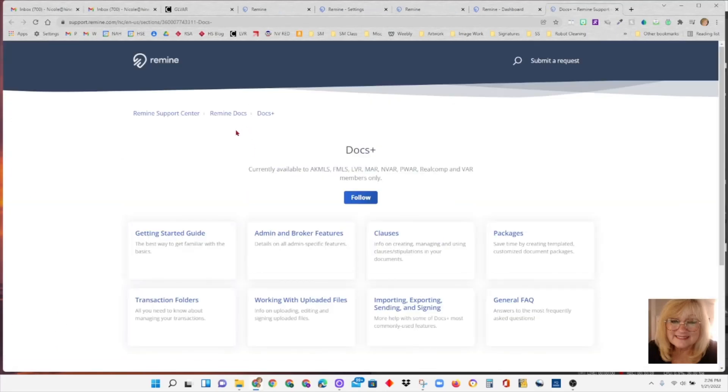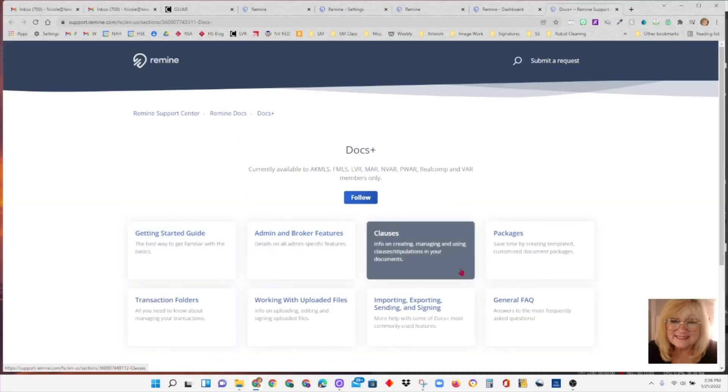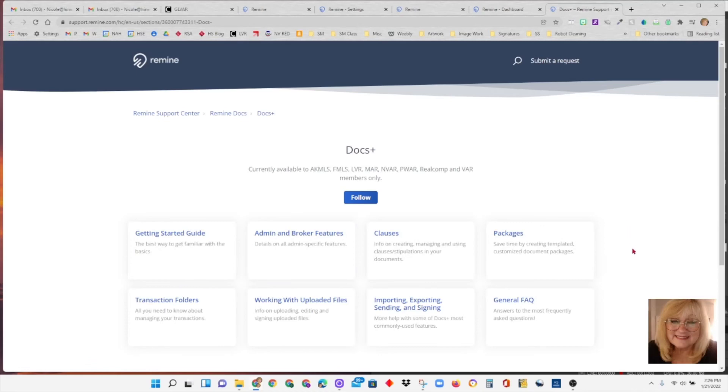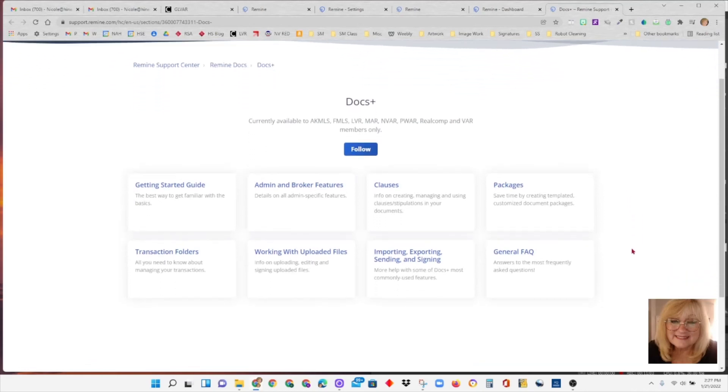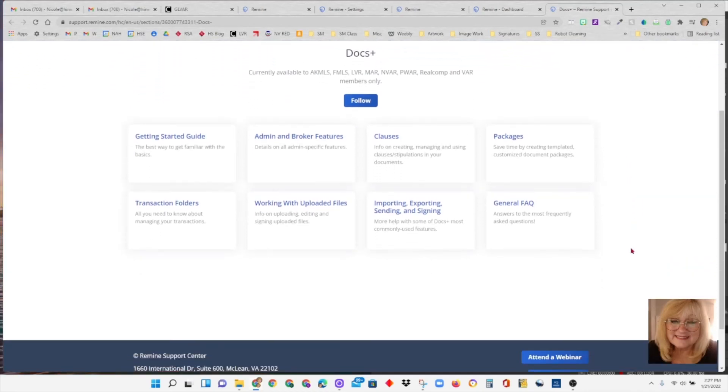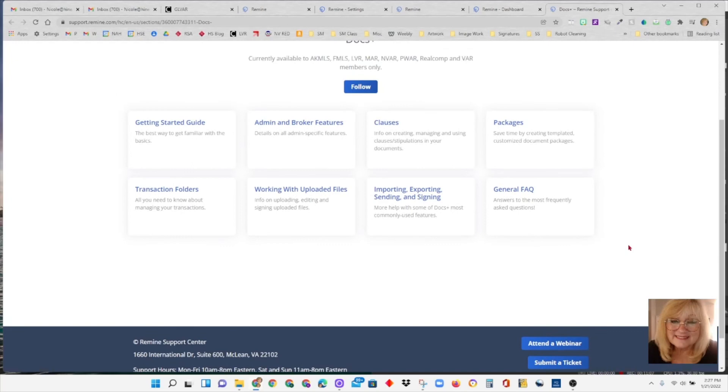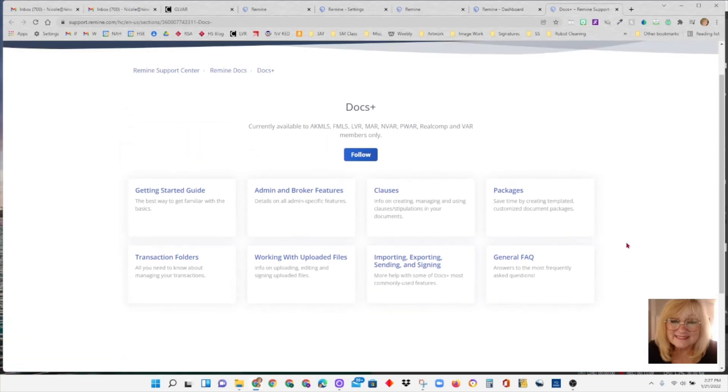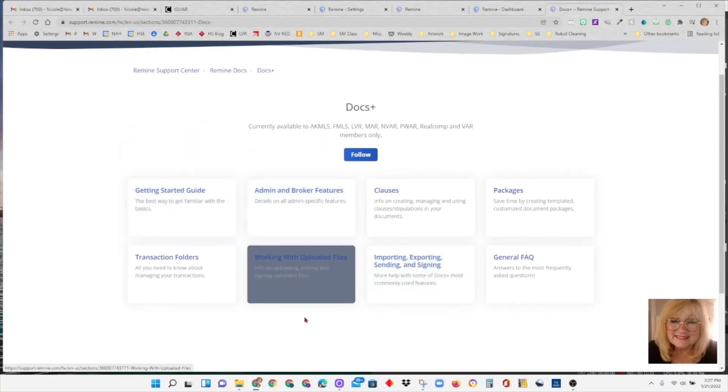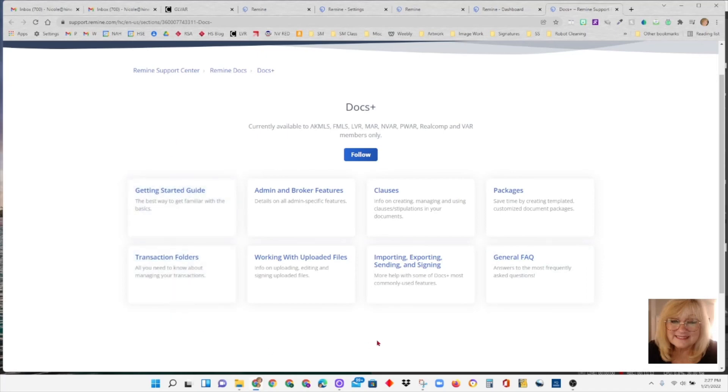If you hit on support, this is the options you have for support. And this doesn't even show the chat option here. I do know the only way you can contact Remind for help is either by emailing them or by going to the chat.